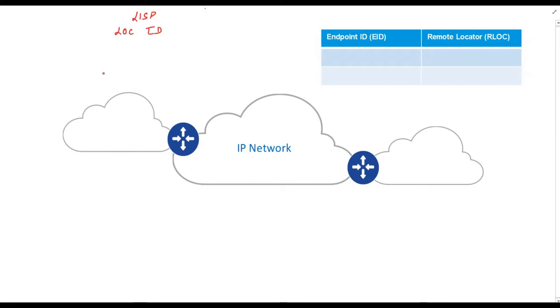I know my last statement doesn't make sense until we understand what this identity and location is. Let's understand the concept with an example. Consider this diagram. Do not bother about this table for now.